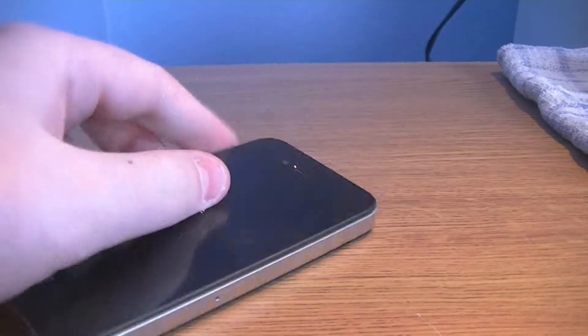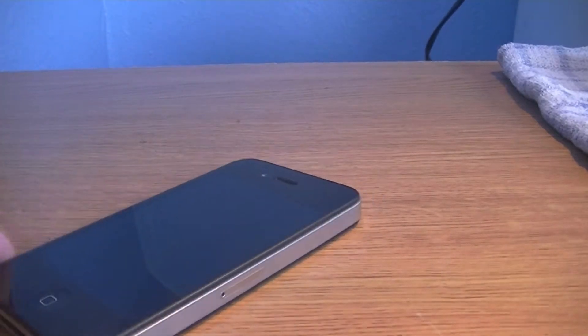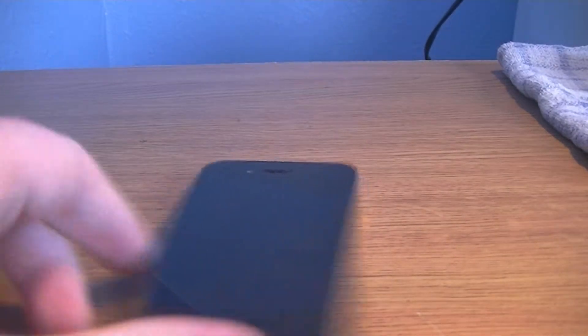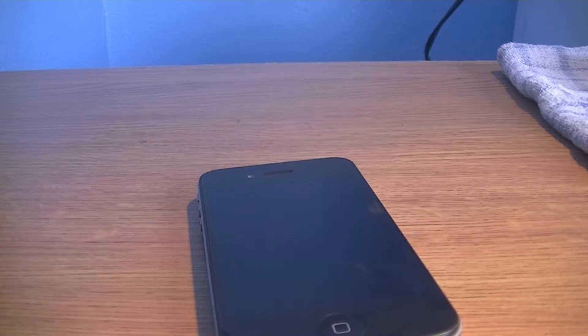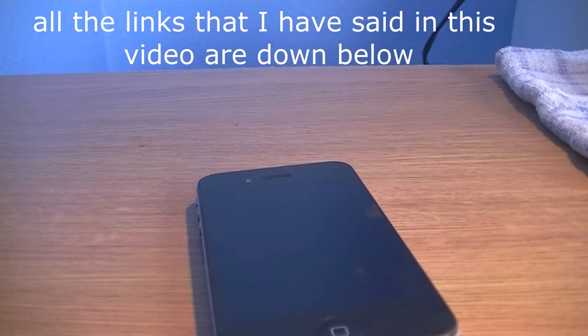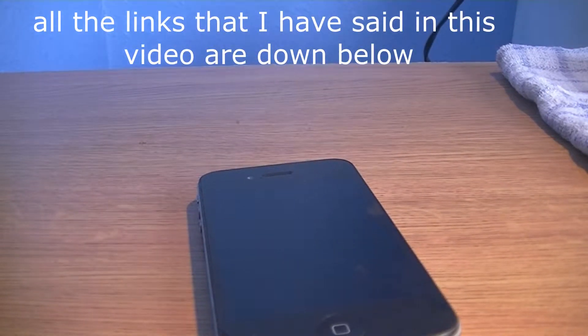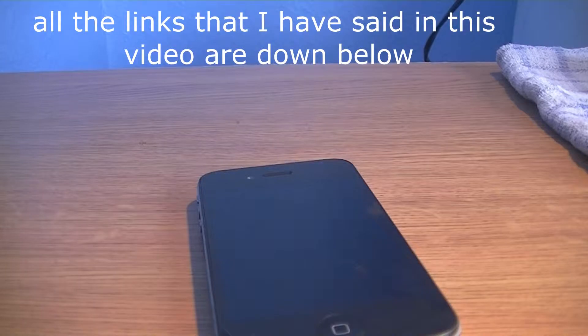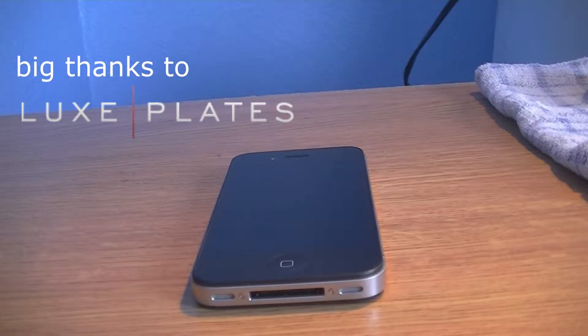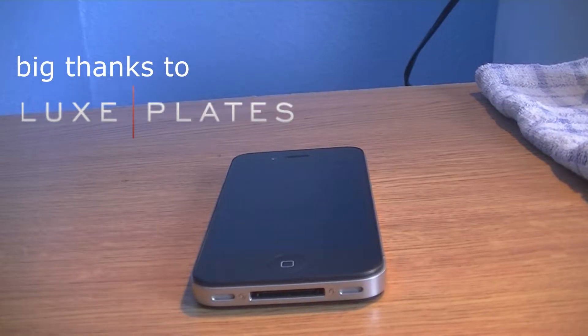So yeah guys, thanks for watching the review. I hope you guys go and buy one from Lux Plate. All the links and info will be down below on how to buy it. I also forgot to mention a big thank you to Lux Plate for sending these out.